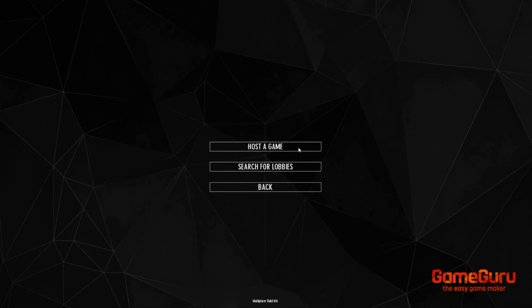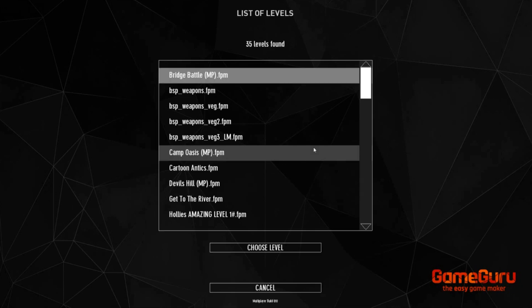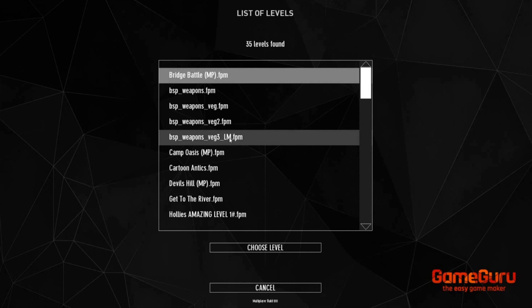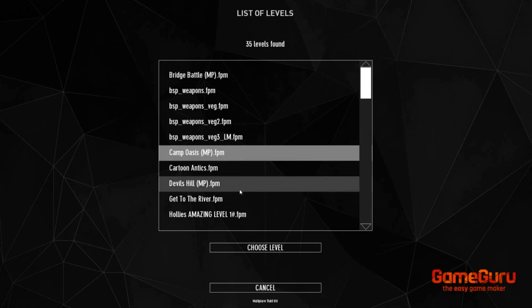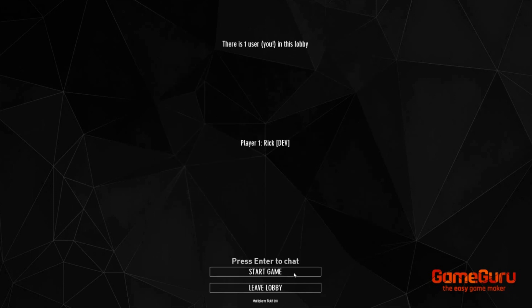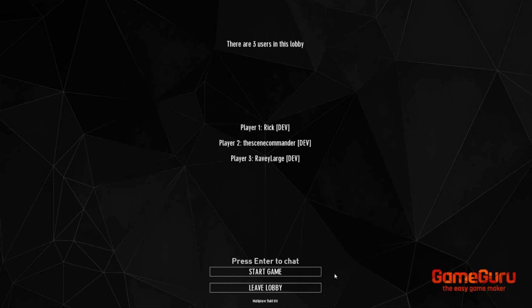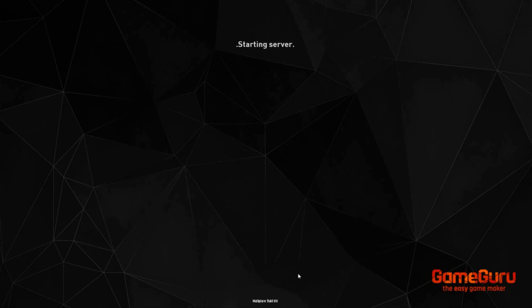When the menu appears we click on host a game then play one of your levels. Then we choose a level. Camp Oasis in this case. At this point the lobby is created. Our friends can then join. When all our friends are in game, we can start the game.